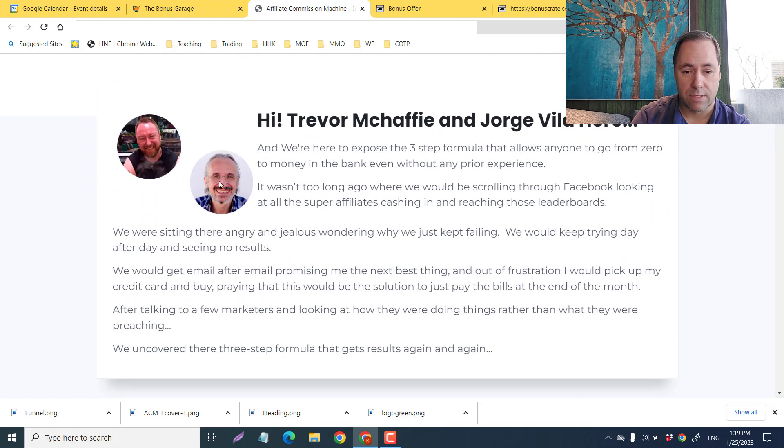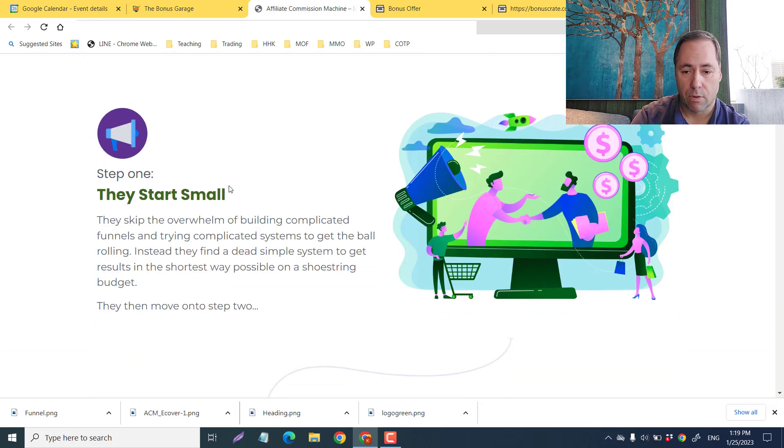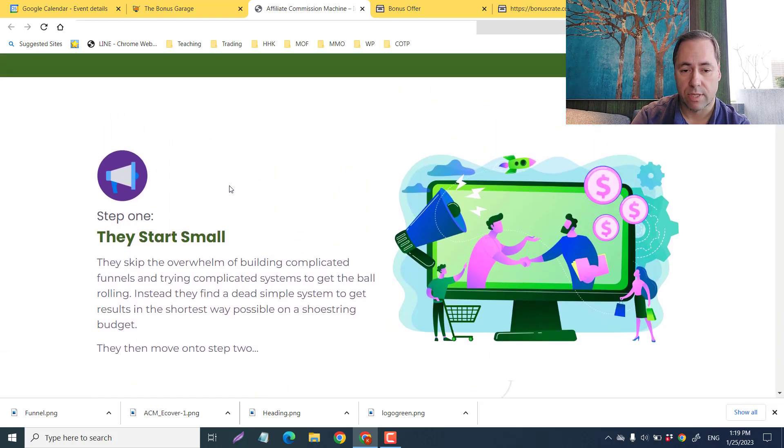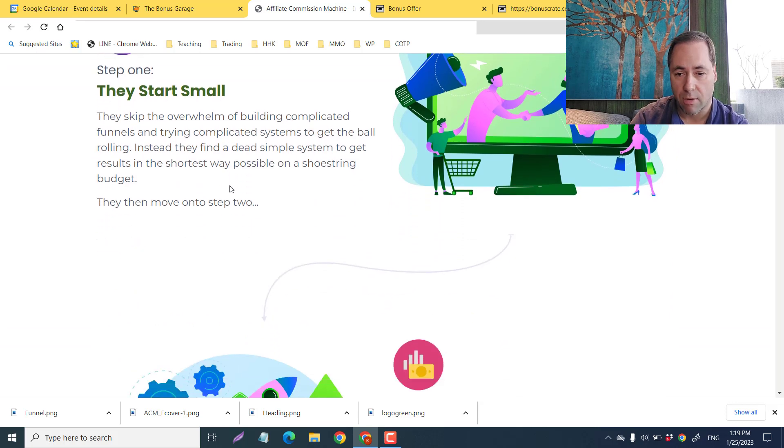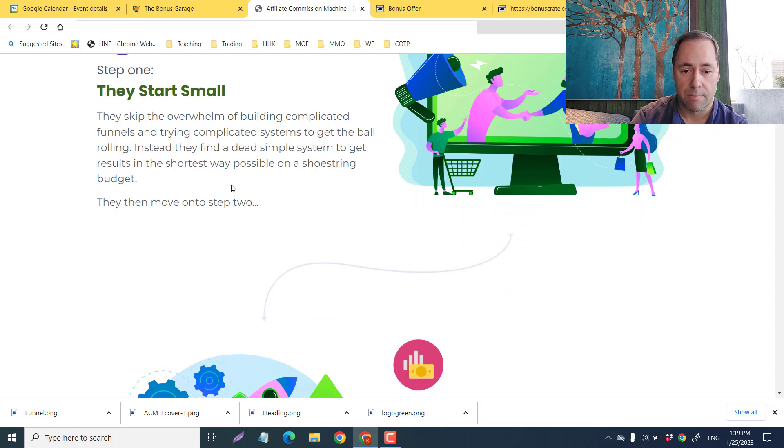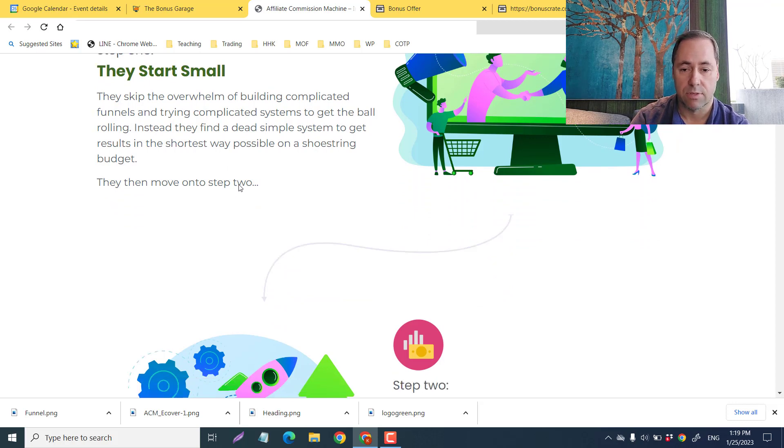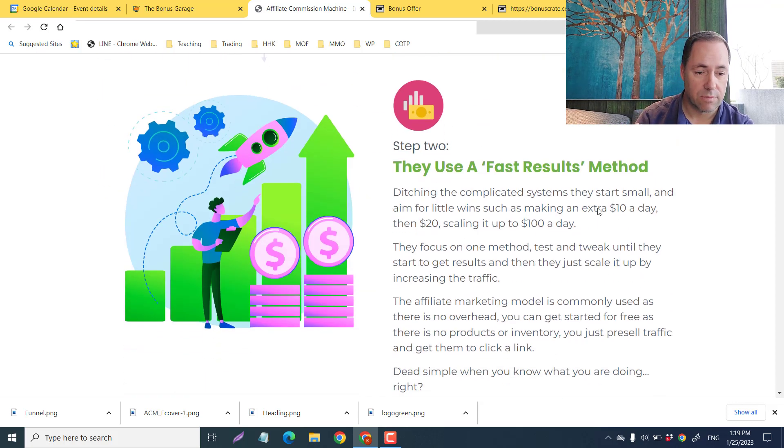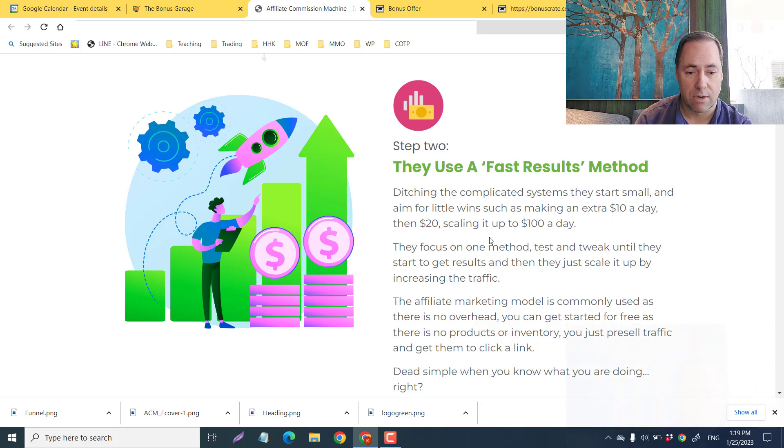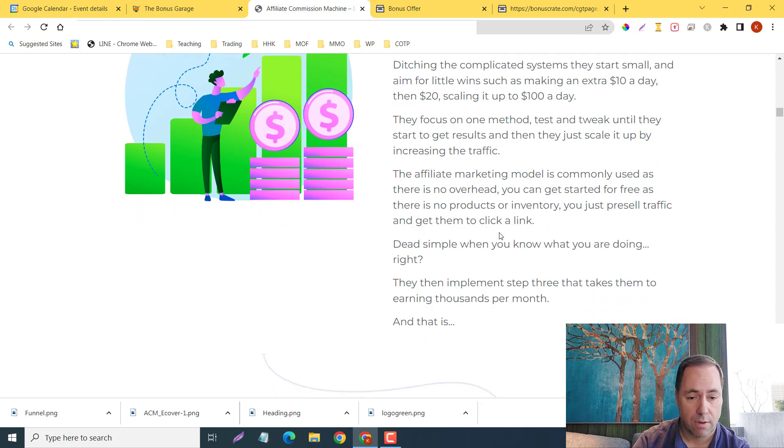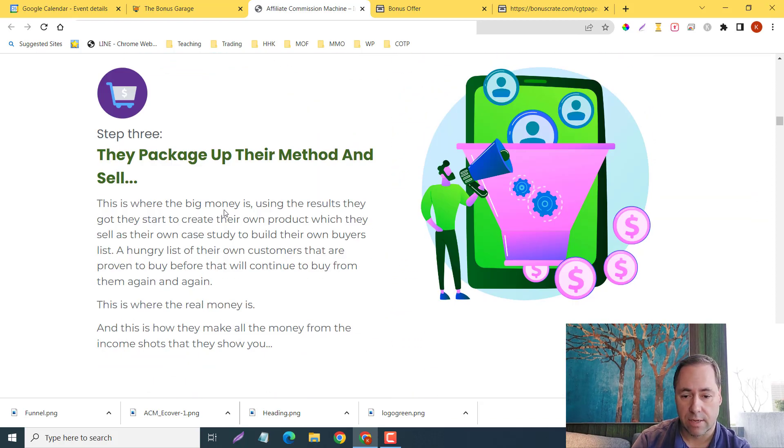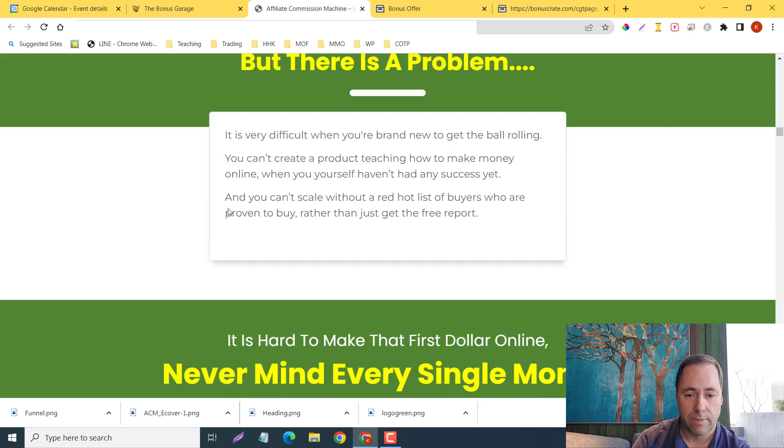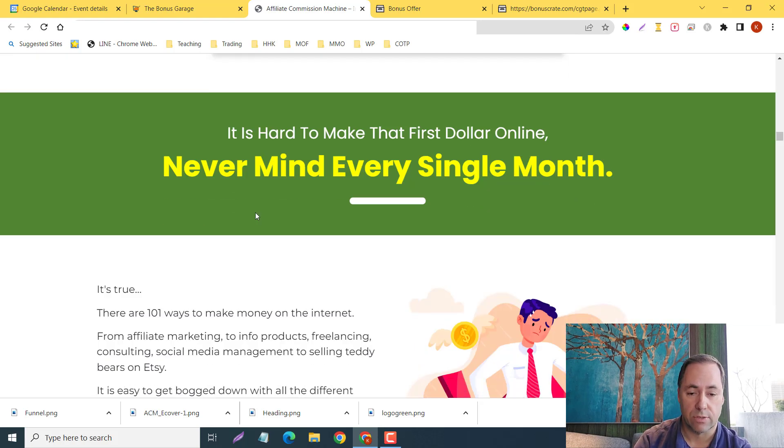Here is Trevor and this is Jorge. This is their strategy: they start out small so they skip the overwhelm of building a complicated funnel and trying complicated systems. They start out by getting $10 a day, then $20, and eventually up to $100 plus a day.